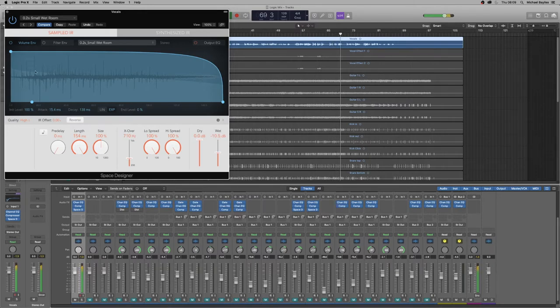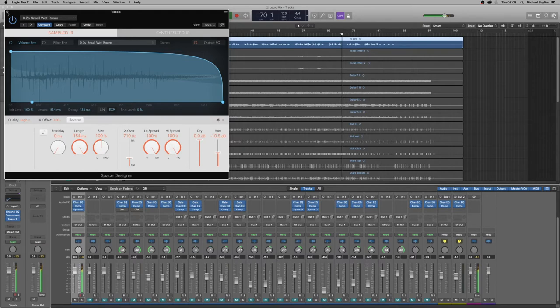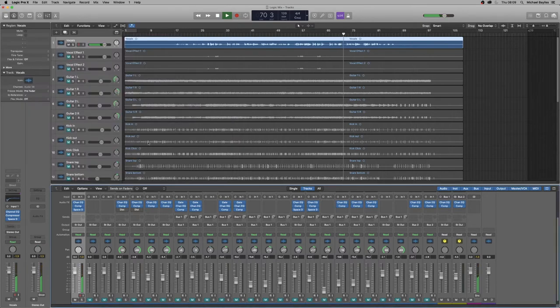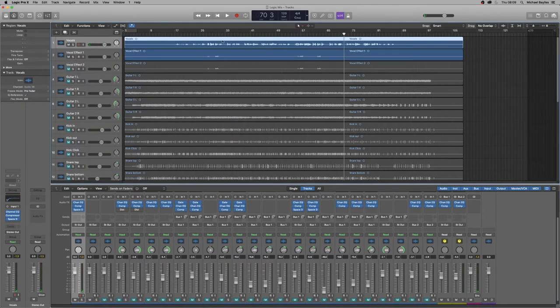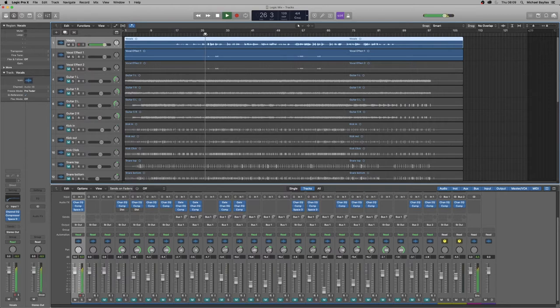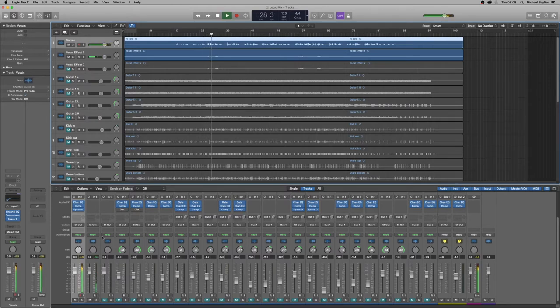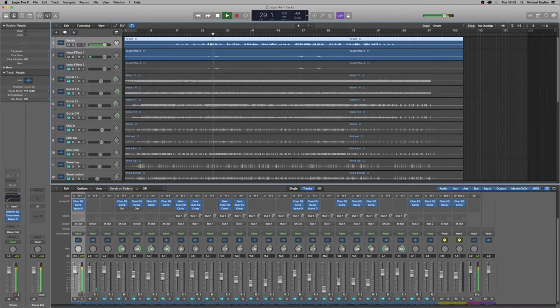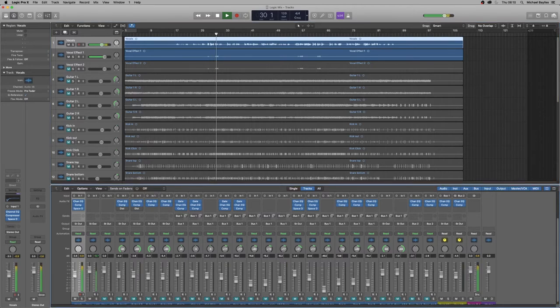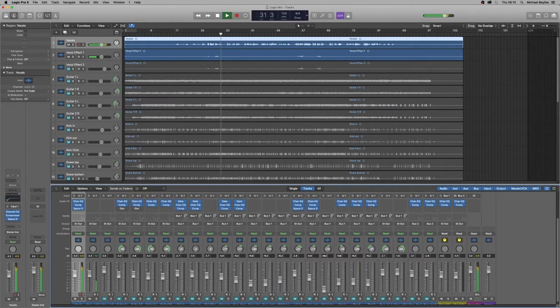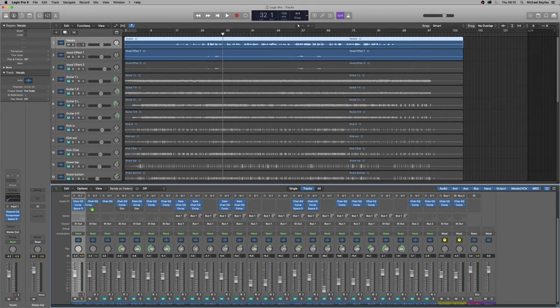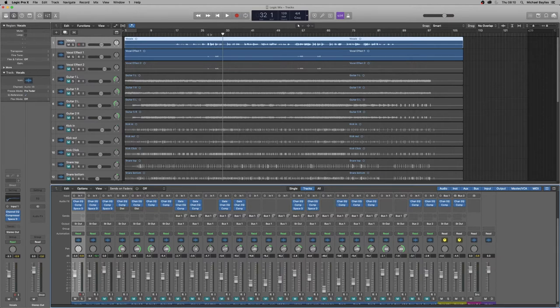We're going to leave that on there for now. And what we're going to do is because the vocal effects one and vocal effects two are similar, are the same vocalist basically just recorded in a different tone, so we're just going to copy over the effects we use on the main vocal channel to these channels. And there we go. So that should now just unmute vocal effect two.